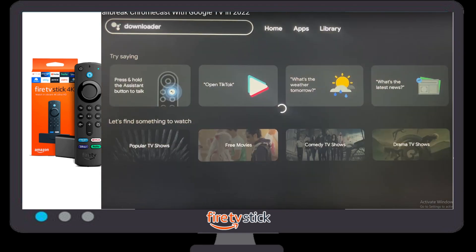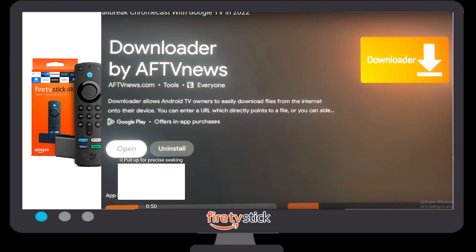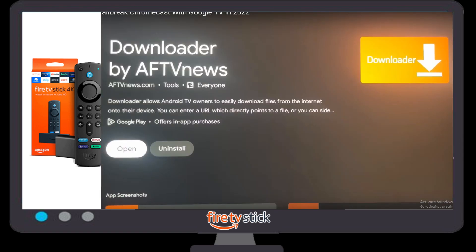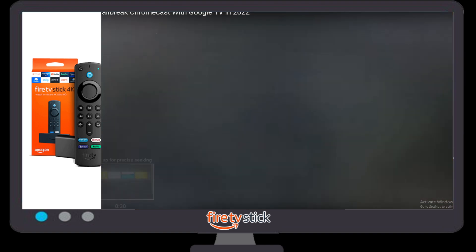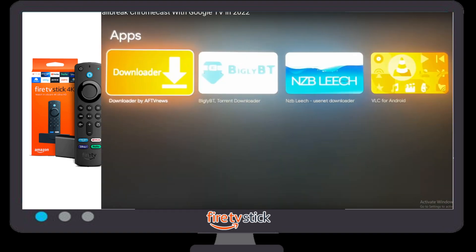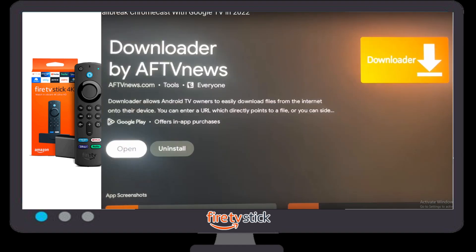When you click on the search bar, you need to type here 'Downloader'. Once you type 'Downloader' and click OK, you will see a yellow or orange color icon will appear.